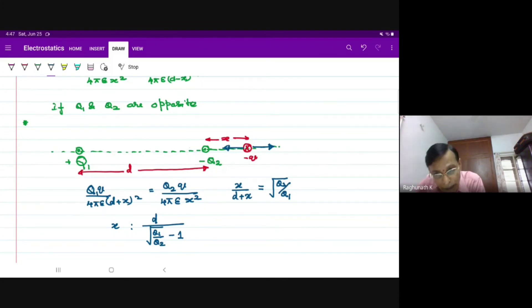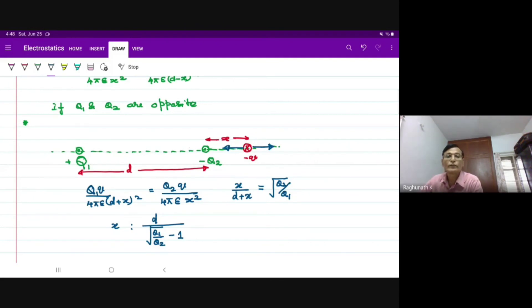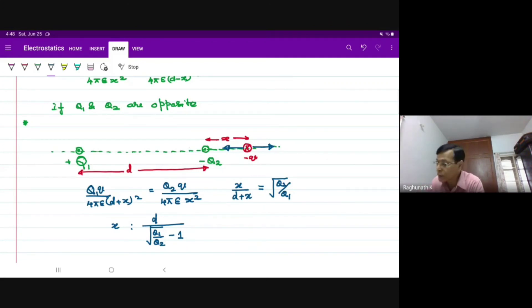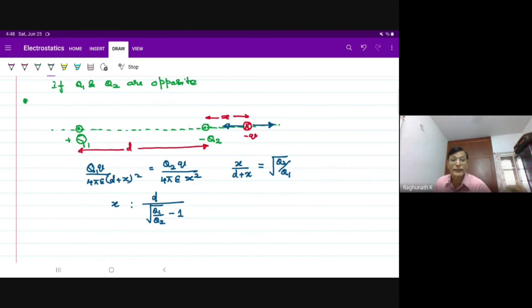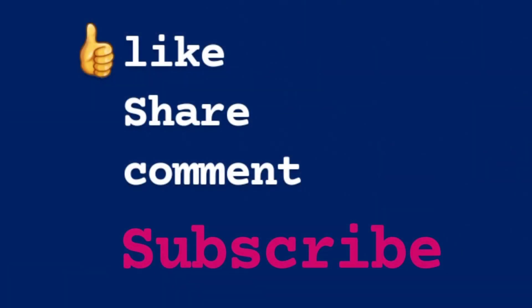We are taking only the magnitude, not worried about the signs in the calculation. Even though one is a positive charge and another is a negative charge, we are not worried about their signs — we are just using the magnitudes.